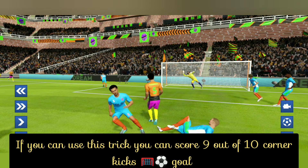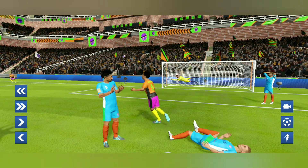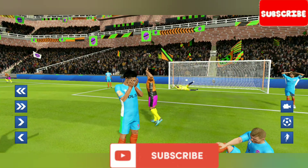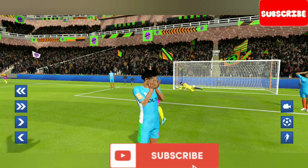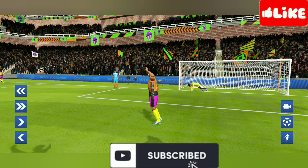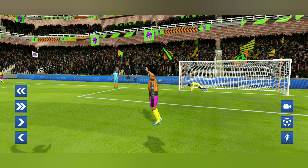Before you start this video, please like and subscribe my channel. And if you are new, please subscribe my channel. Let's see.